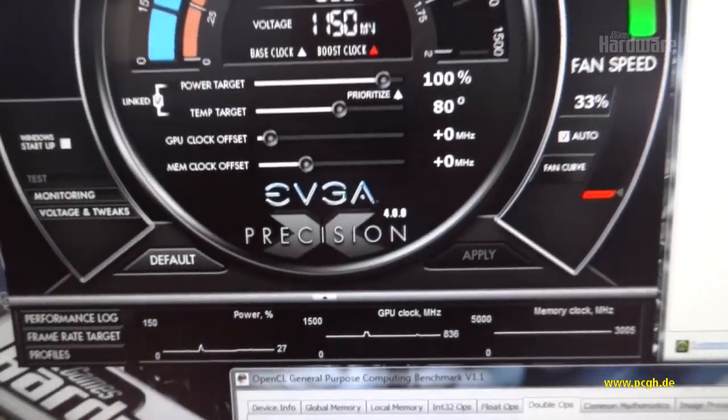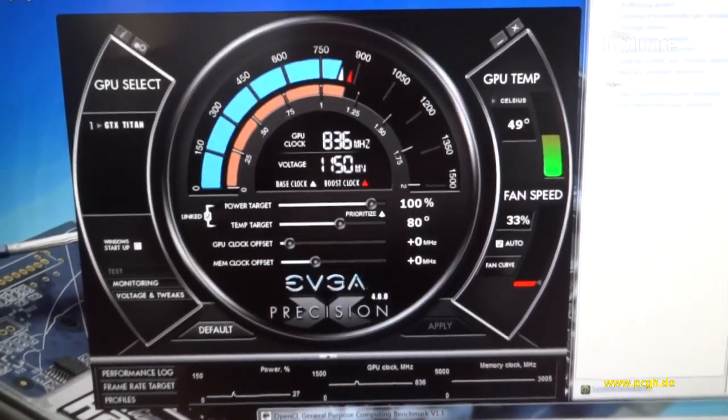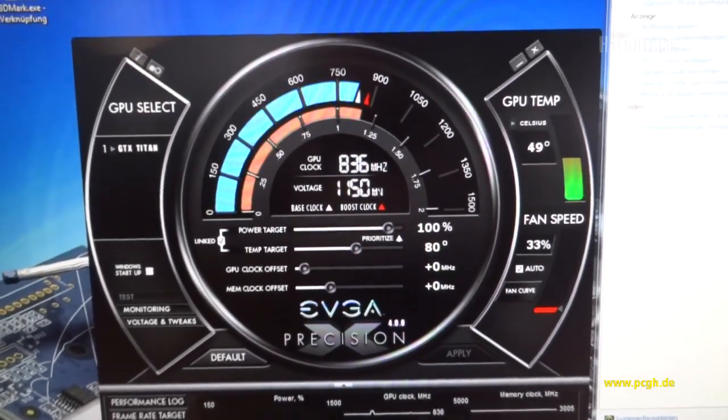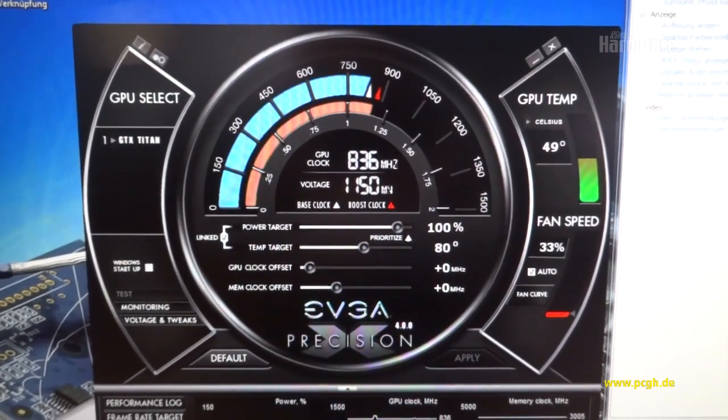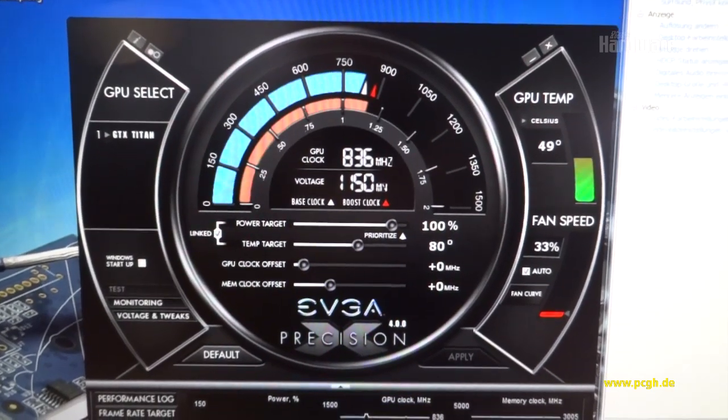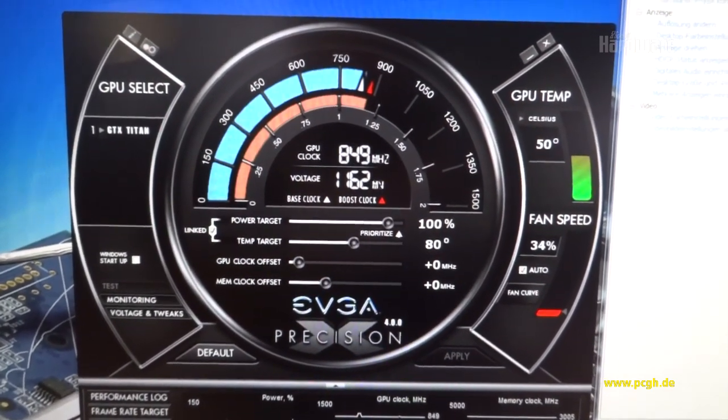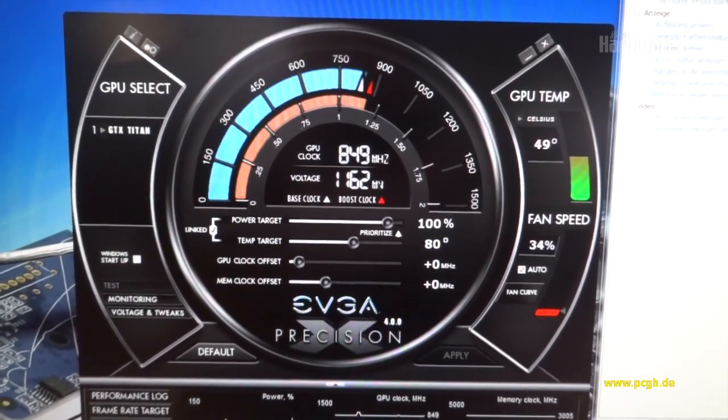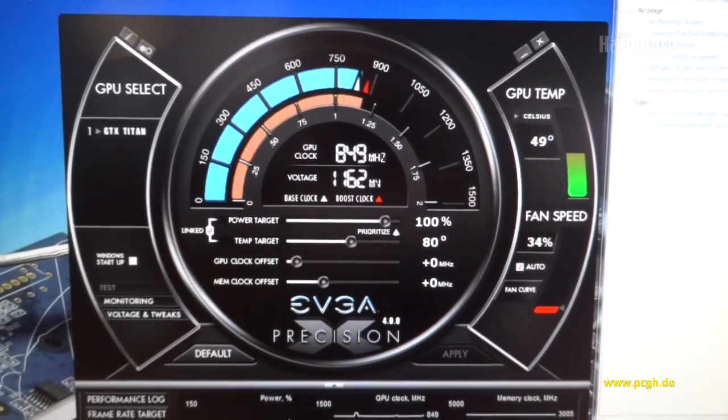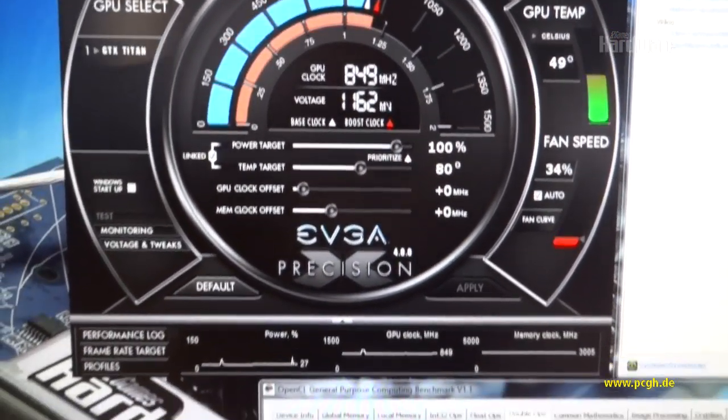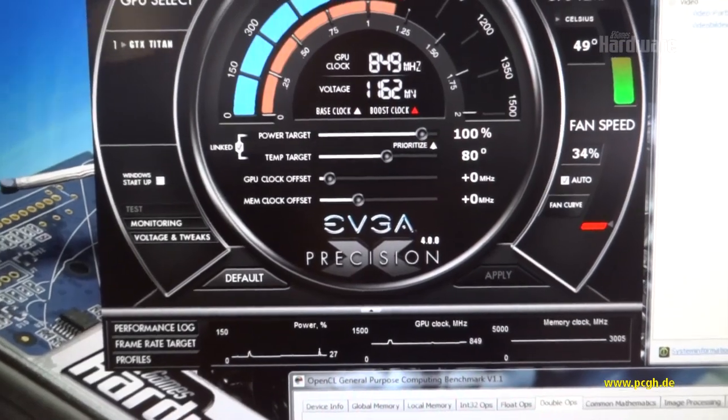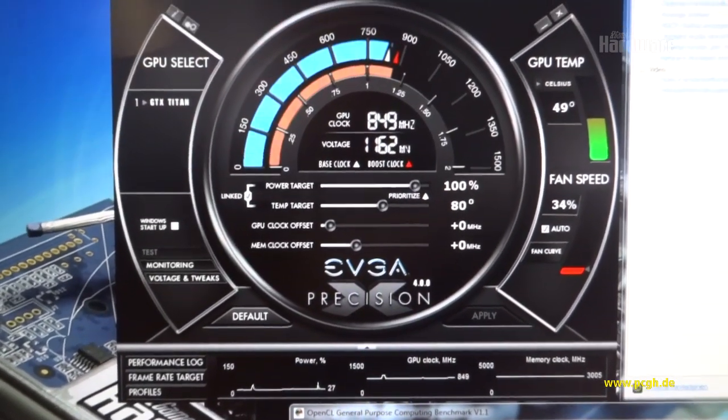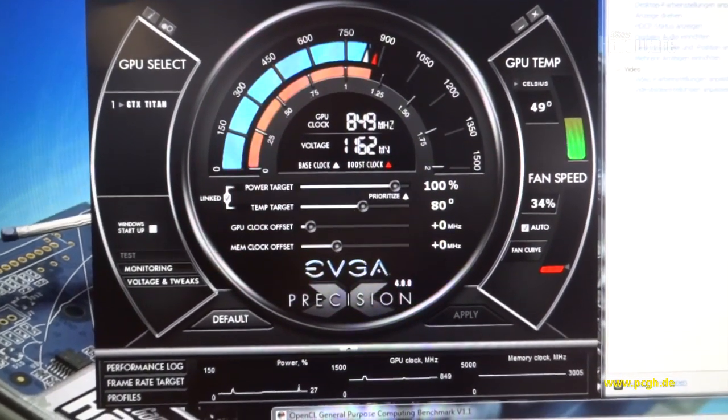And what you haven't seen yet is that while running this benchmark, I'm going to rerun it, the boost function of the card is disabled. Only while updating the display it goes to 849 megahertz, and this is why Nvidia has used the separate DP ALUs.